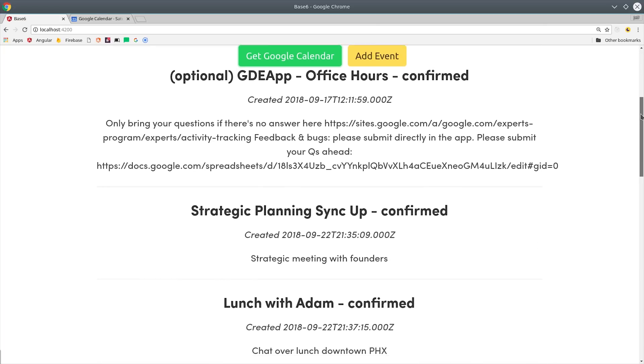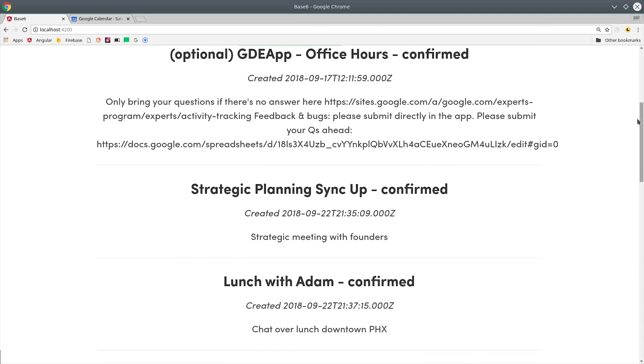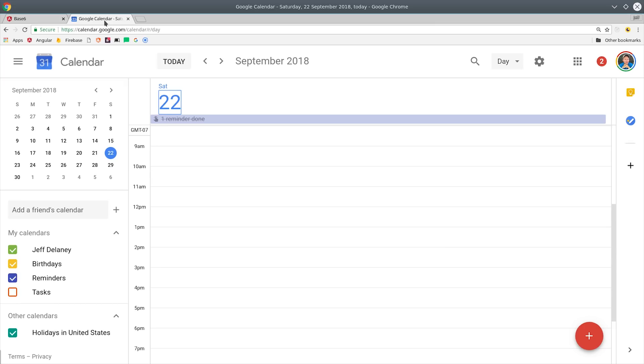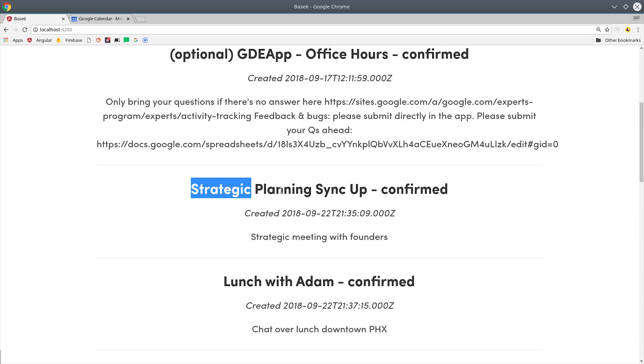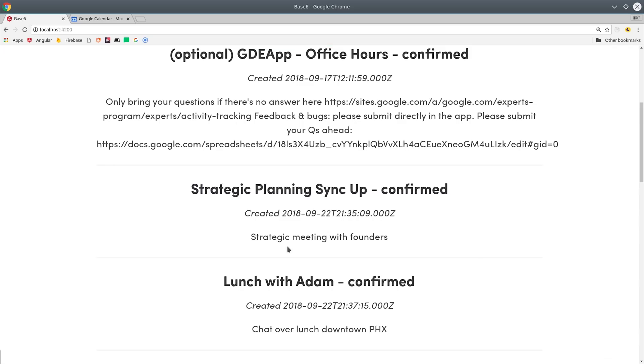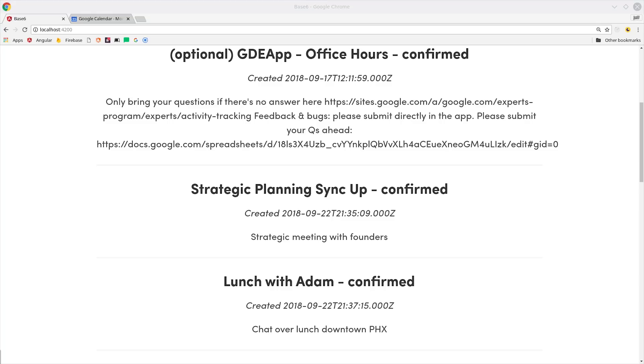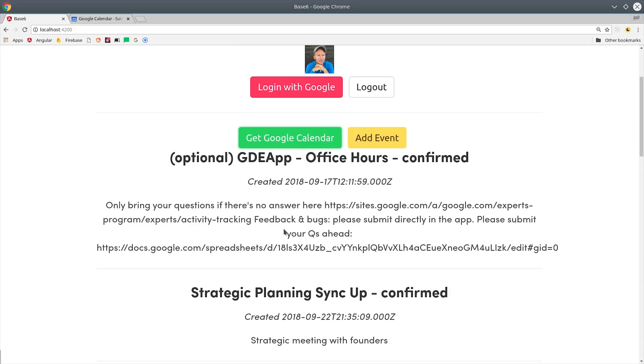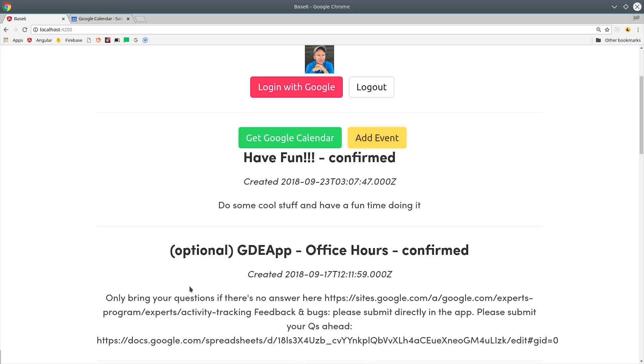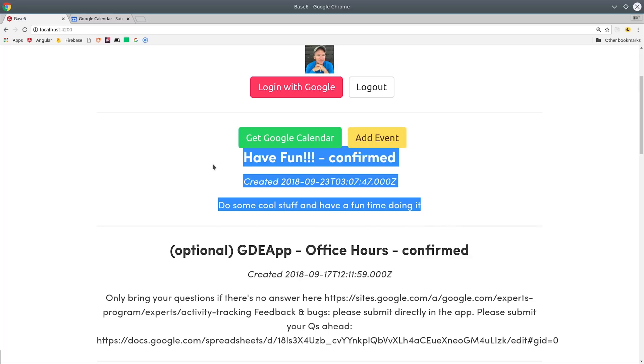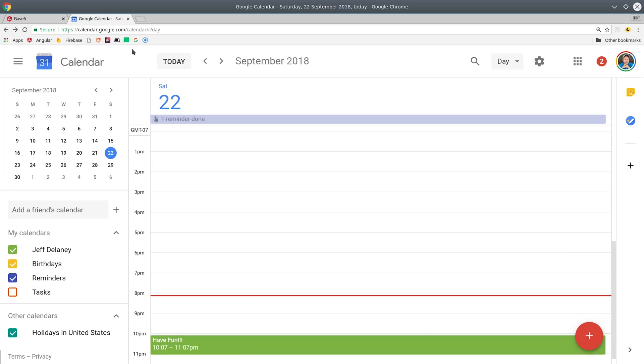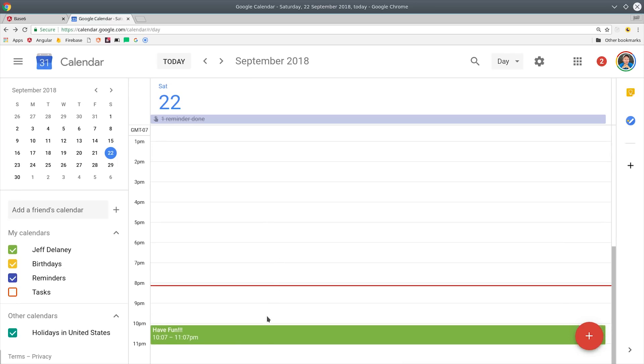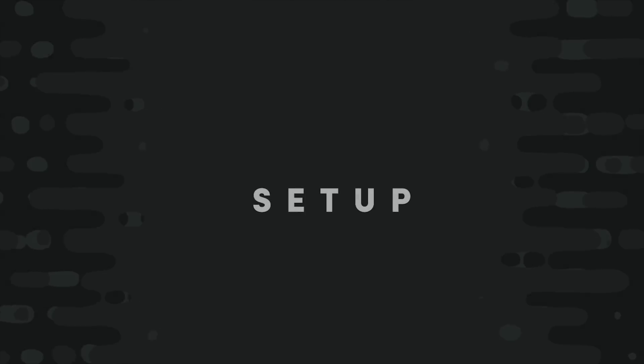Once we're logged in, we can retrieve this user's Google Calendar by simply making a call to that API. The data we're looking at here are actual events from my Google Calendar. In addition to reading the data, we can also create, update, and delete data. For example, if I click this add event button, it's sending an insert request to the API and adds a new item to my calendar. Now I know to stop working and have some fun about an hour from now. But first we need to write some code.